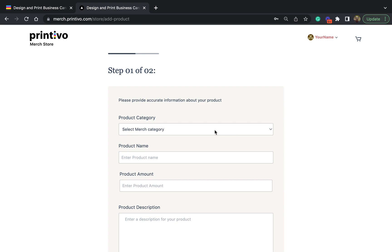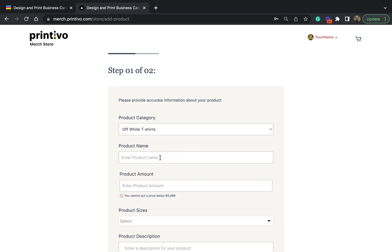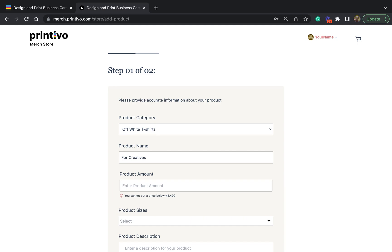Here you get to a screen where you are allowed to select the merch category. You have a list of products already available on the merch store, and for this case I want to add an off-white t-shirt to my store. The next thing I want to do is add a product name — for this I'll name the shirt 'White T for Creatives'.